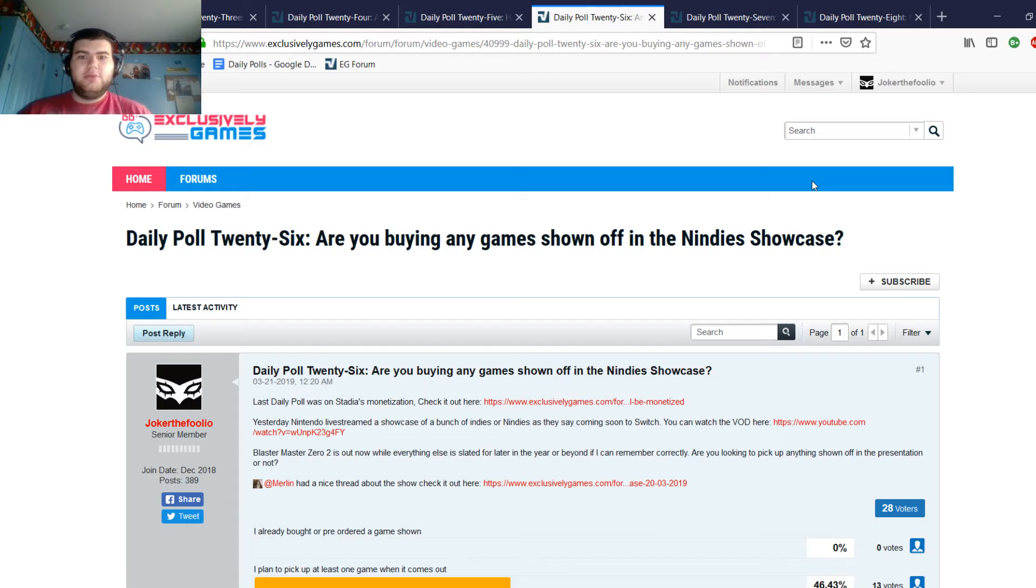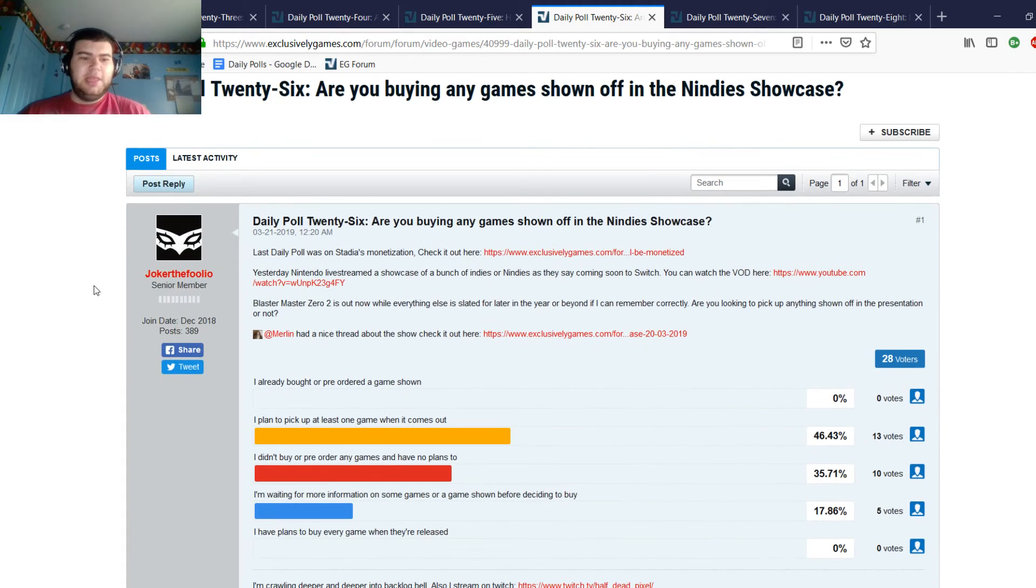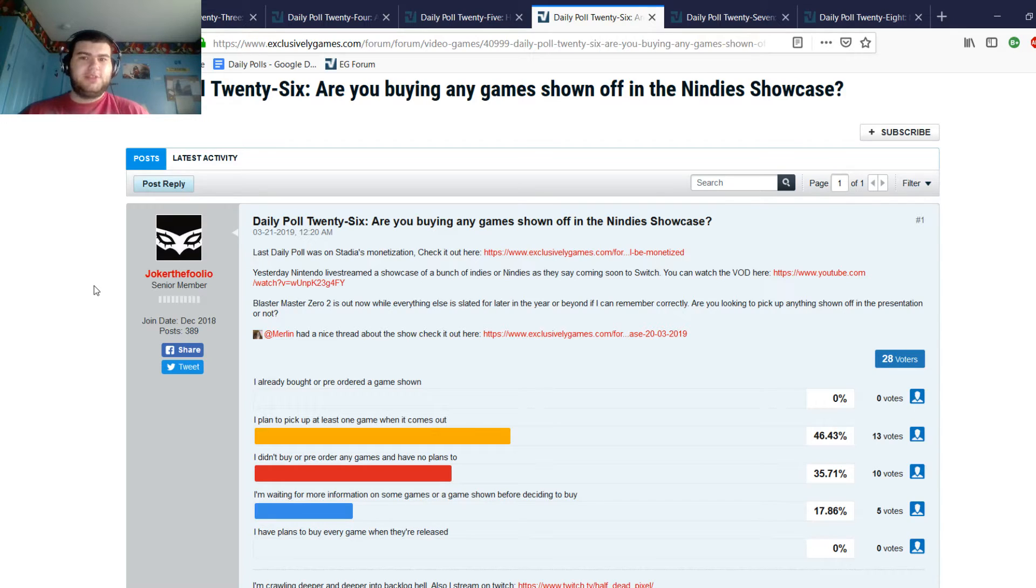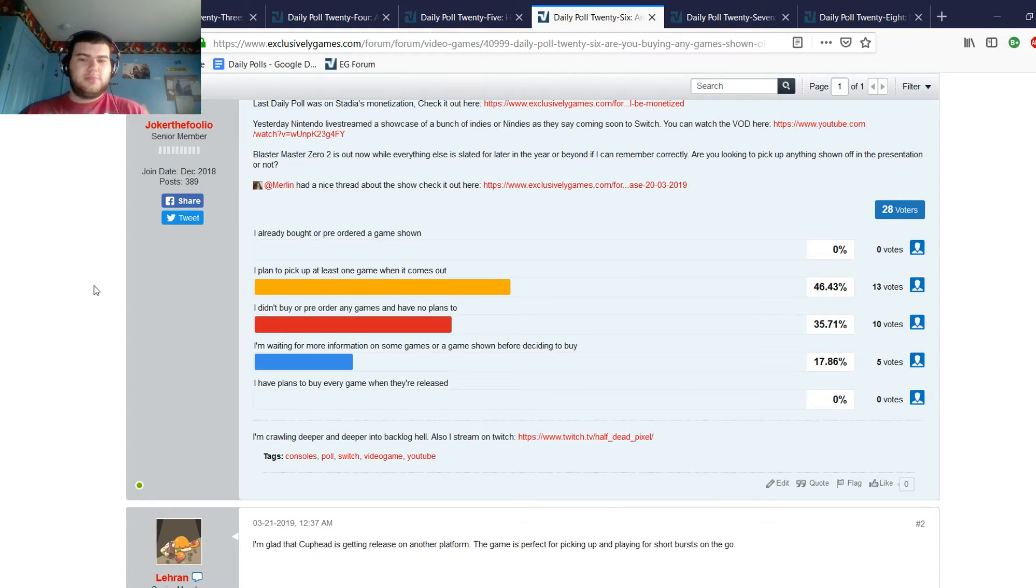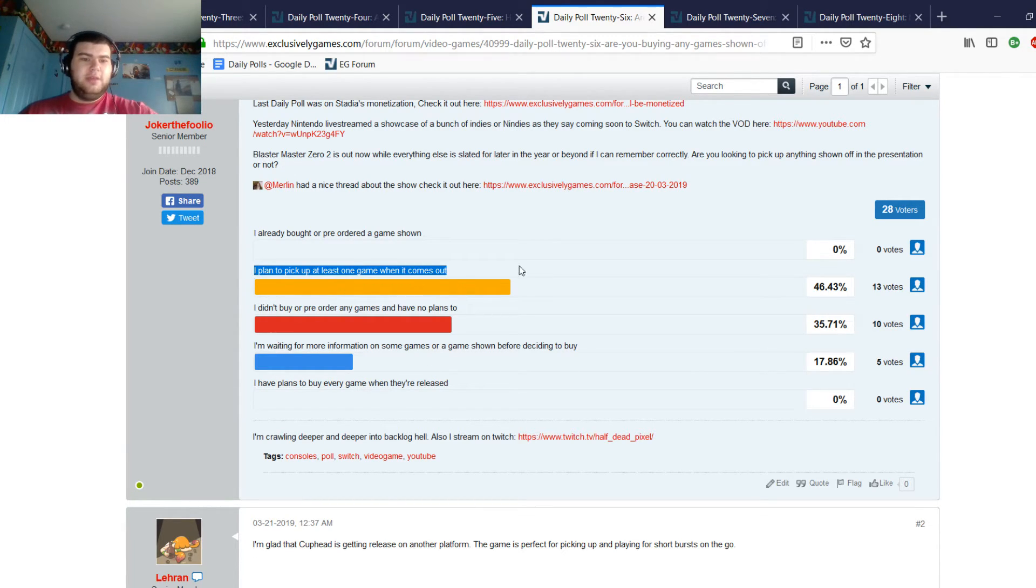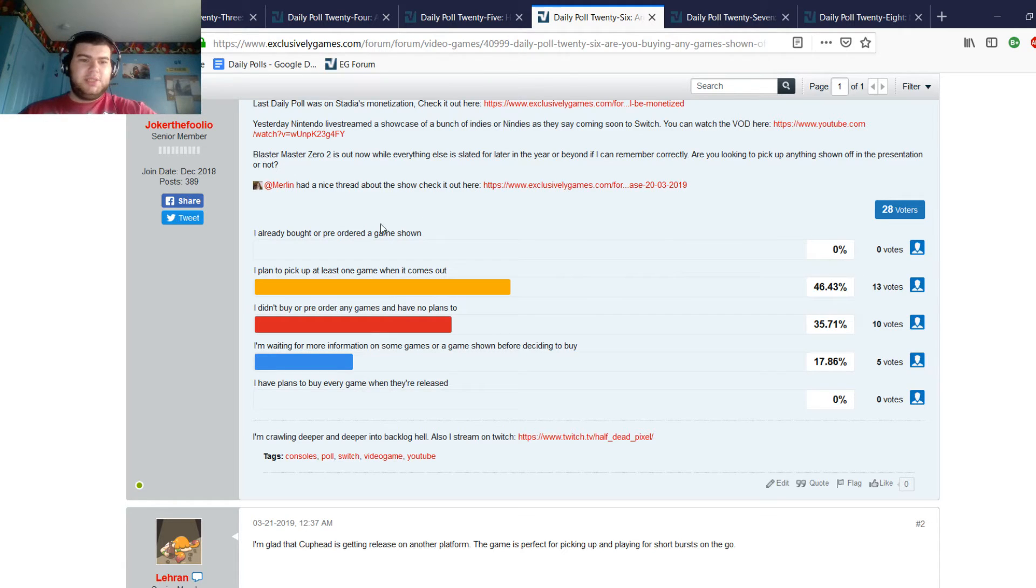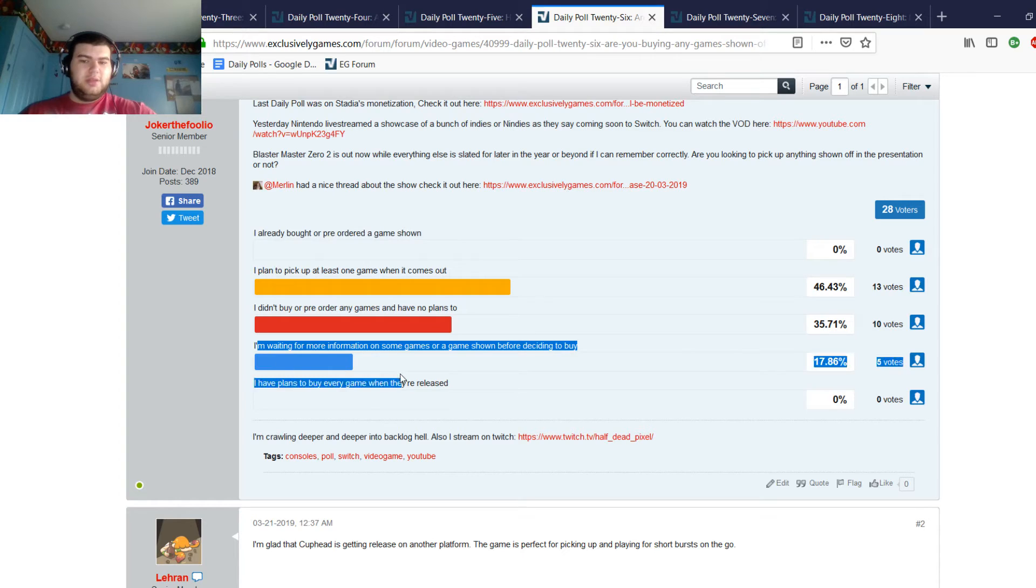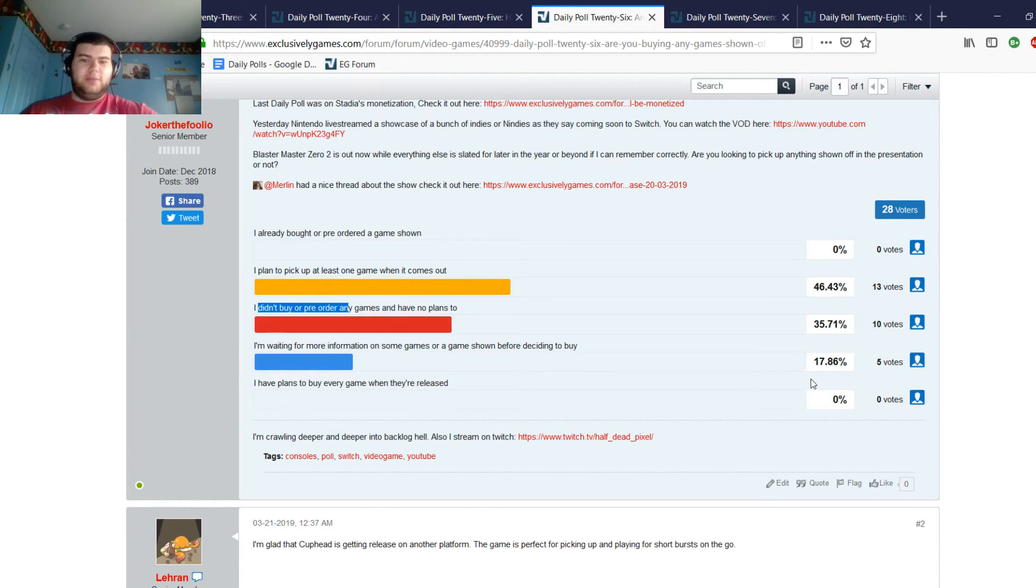Nintendo did a live stream for the Nindies Showcase, spring 2019, and in my opinion it was a really good show because they revealed Cuphead and they showed a lot of really cool stuff. There's Cadence of Hyrule, which is the sequel to Crypt of the Necrodancer, a game I never played, but I love Zelda so I'll definitely go all in on that one. So I just asked people do you plan on picking anything up. Most, 46% of people said they plan to pick up at least one game when it comes out. Nobody at this point has bought a pre-order game already shown. 17% of people said they're waiting for information on some games before deciding to buy, and they didn't pre-order any games and they've got no plans. That's about 55%.